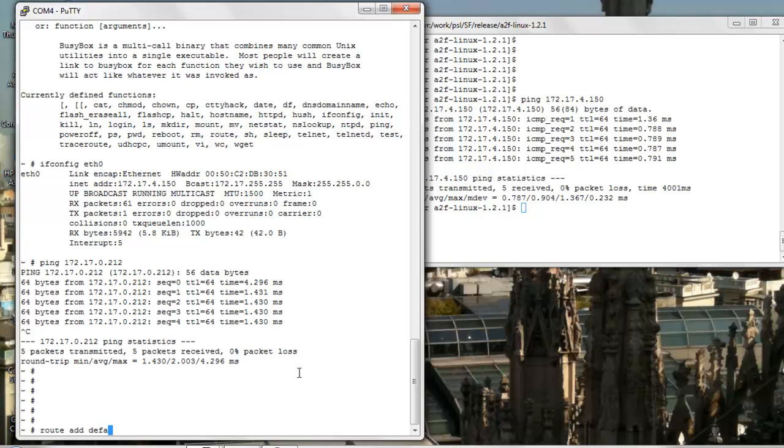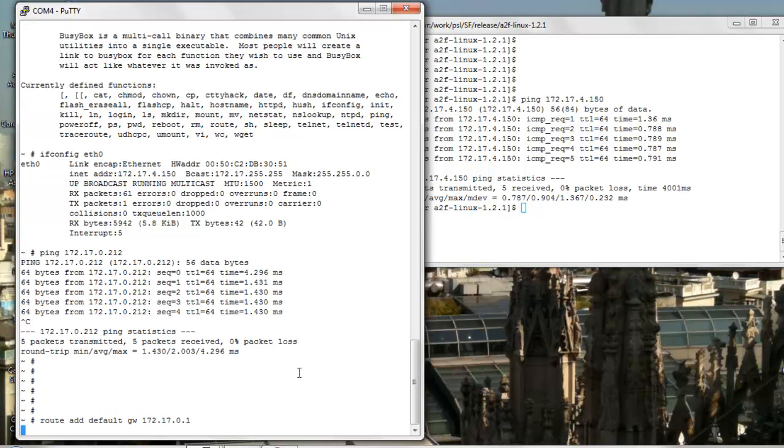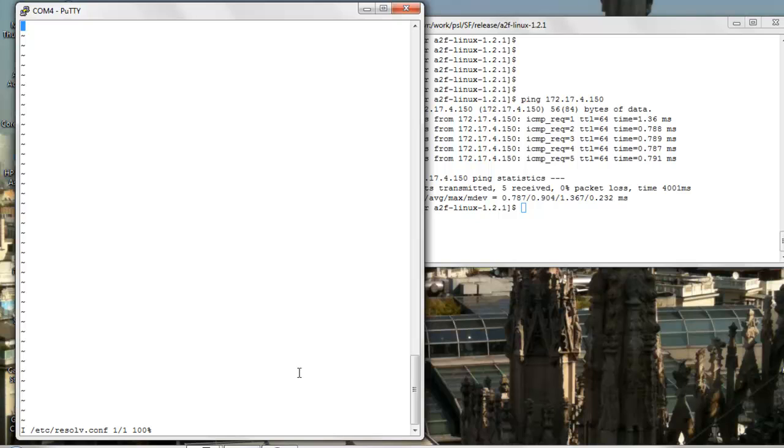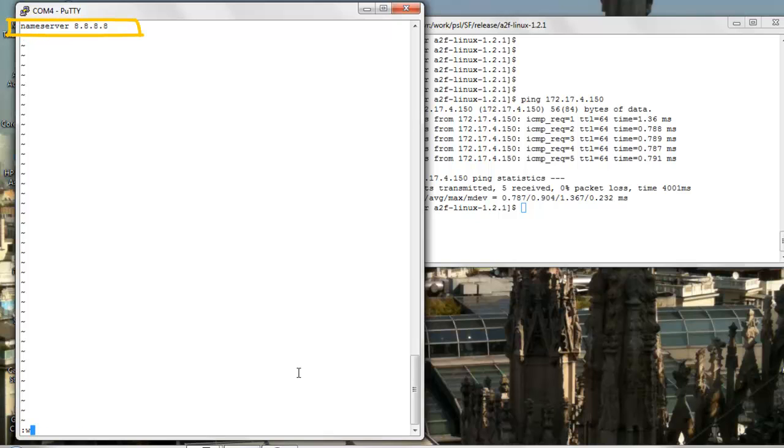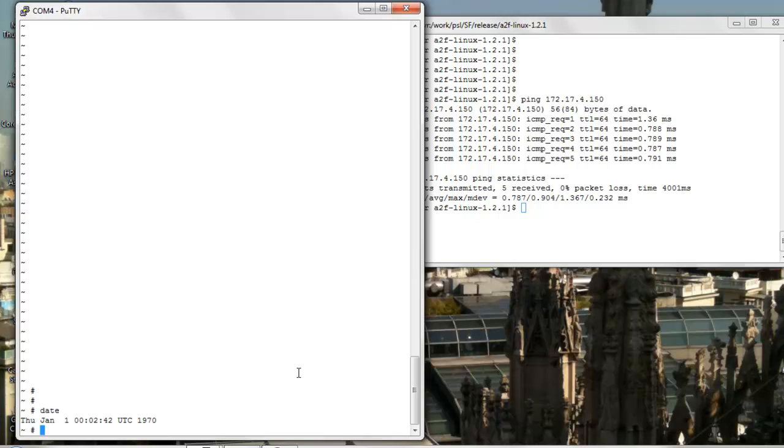Now from SmartFusion, let's configure a default gateway and the name resolver. Note how this sample configuration below makes use of the public name server provided by Google. Note also the use of VI to edit the file in the local file system.